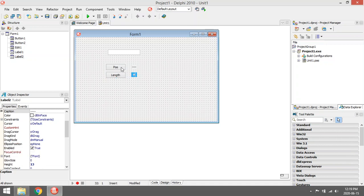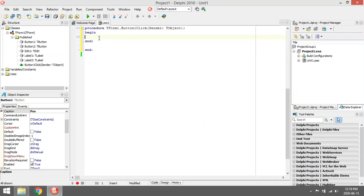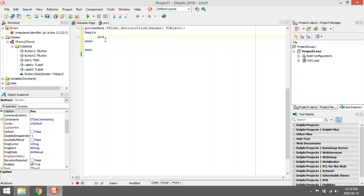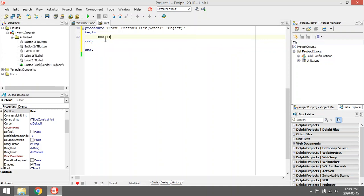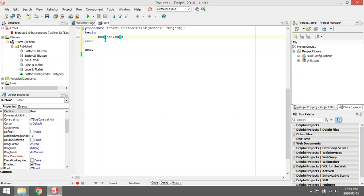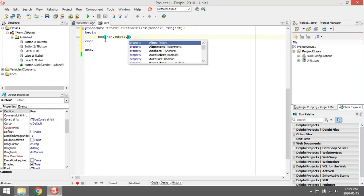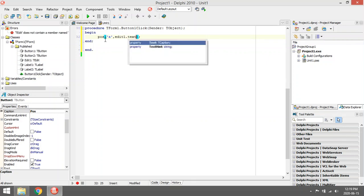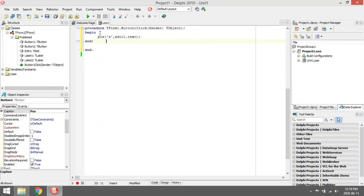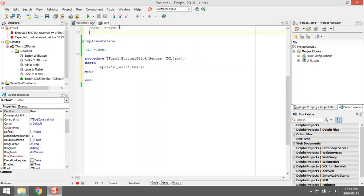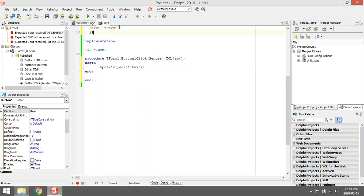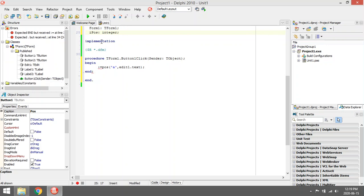First one is the Pos. I want to get the position of the first A in Edit1.Text and save that into a variable I_Pos. That variable will be an integer.